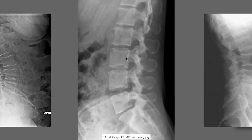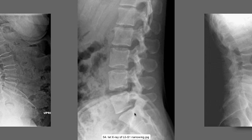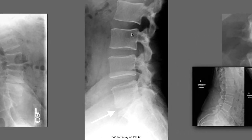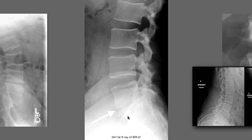On the lateral, we can see cascadingly larger disc heights as we go down until we get to L5-S1, which is quite narrowed. This is not isolated disc resorption, but this is significant degenerative disc disease. Another x-ray shows the cascade getting larger as you descend to L4-5, and then L5-S1 where the disc is very narrowed, with sclerosis of the end plates and intervertebral areas indicating isolated disc resorption.